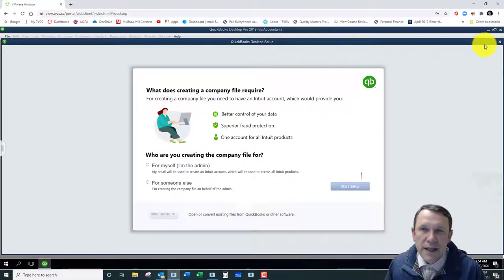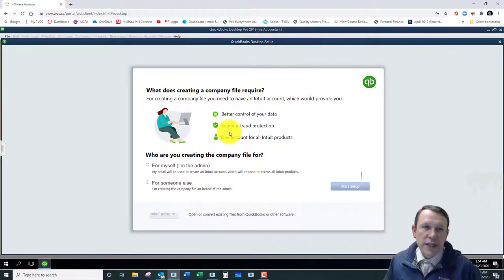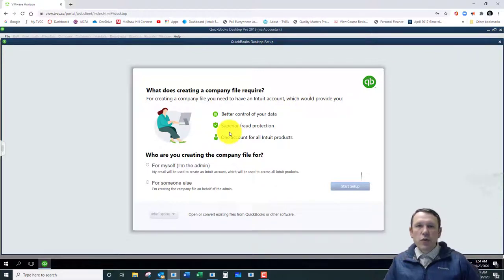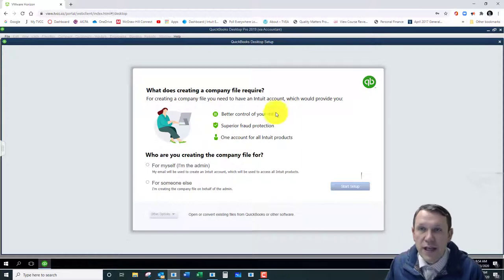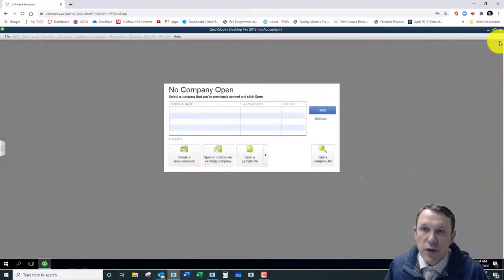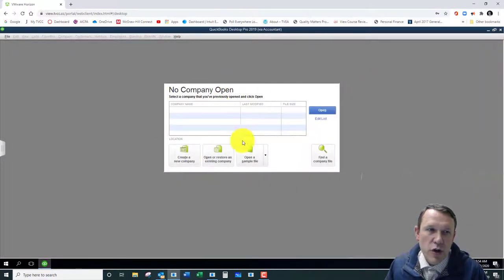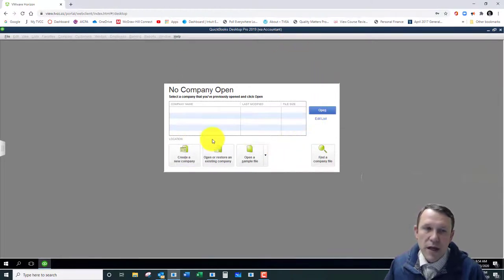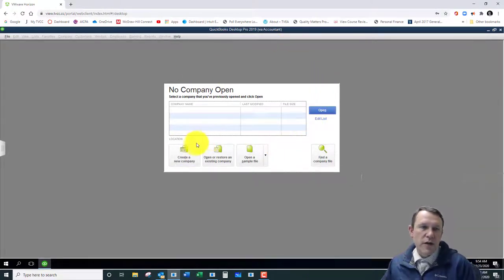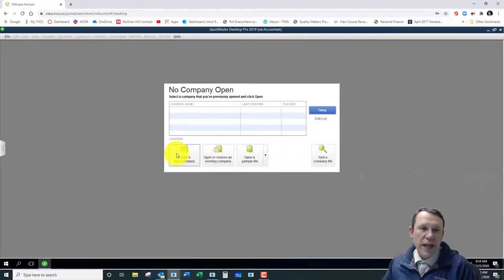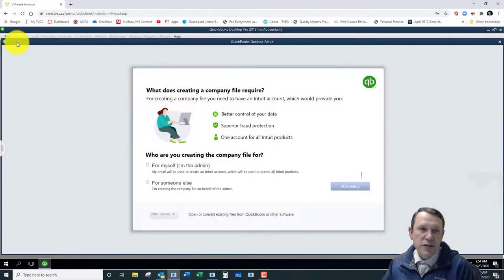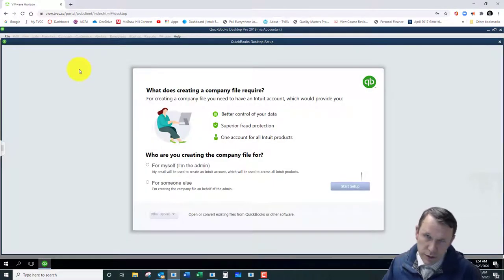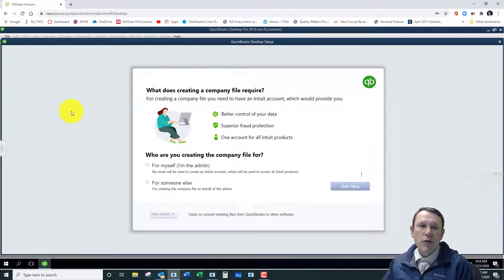Okay, so this really is the Quick Setup edition right here that we're seeing. If we close this window, we're able to see our No Company Open dialog box there. We can go ahead and click Create a New Company again, or we can go up to File, New Company. Either way, it's going to take us back to that window that we started with.